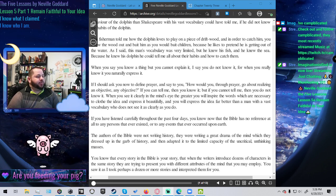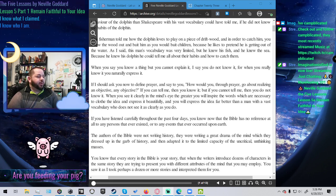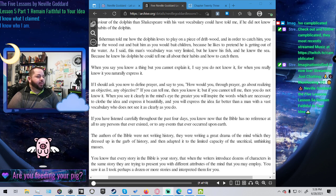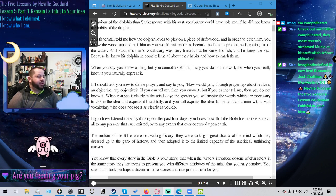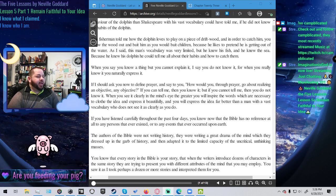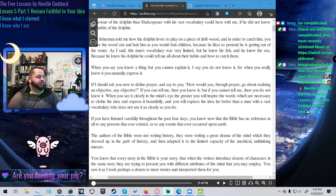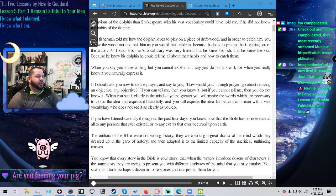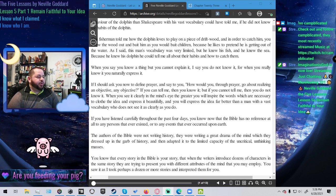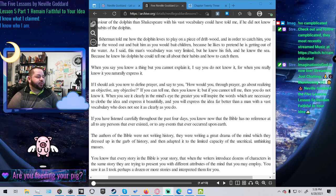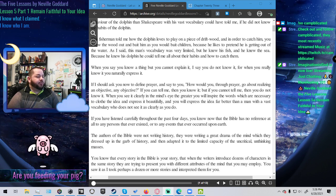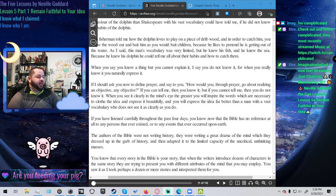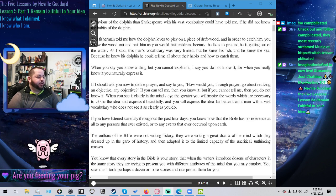If I should ask you now to define prayer and say to you, how would you, through prayer, go about realizing an objective, any objective? If you can tell me, then you know it. But if you cannot tell me, then you do not know it. When you see it clearly in the mind's eye, the greater you will inspire the words which are necessary to clothe the idea and express it beautifully. And you will express the idea far better than a man with a vast vocabulary who does not see it as clearly as you do.